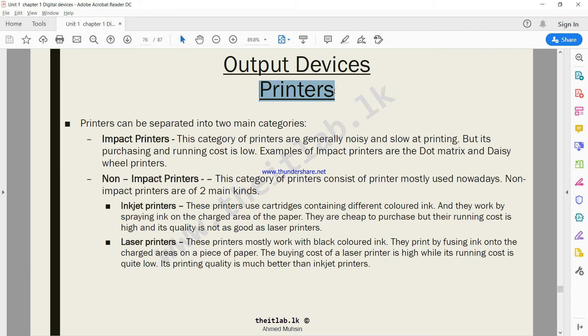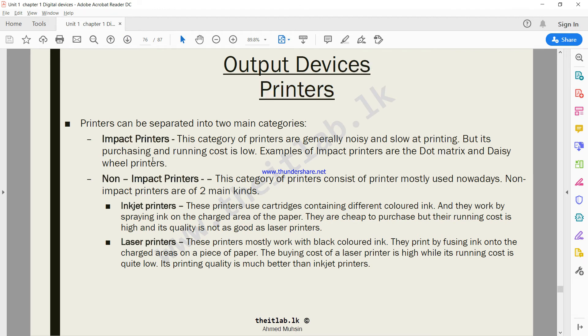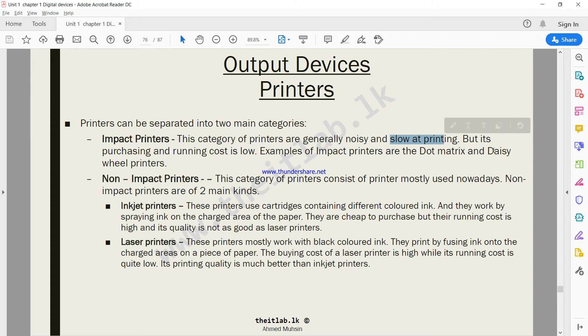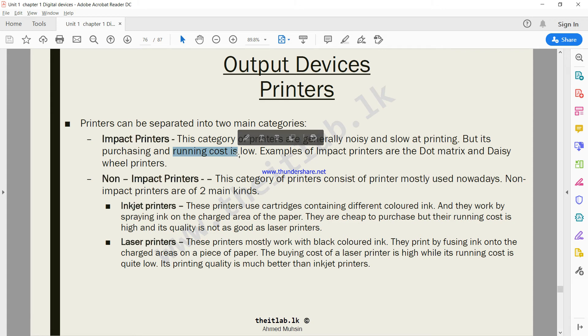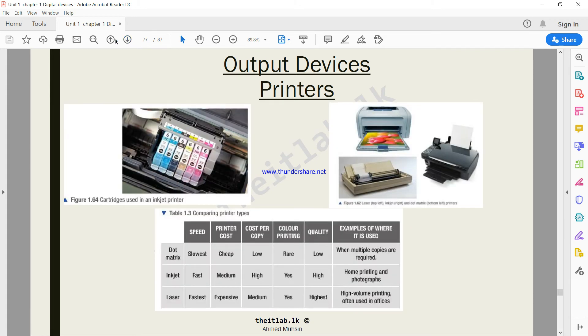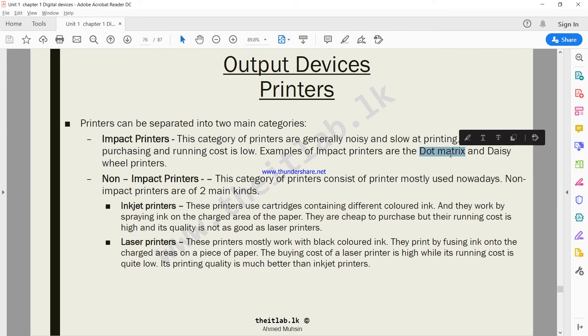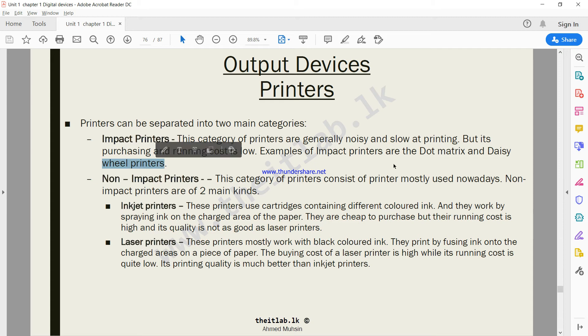We also have printers. When it comes to printers there are mainly two categories: one is impact printers and the other is non-impact printers. When we talk about impact printers, we need to remember they are generally noisy and extremely slow at printing. The advantage of impact printers is their purchasing and running cost is extremely low. If you look at impact printers, we have two examples: one is dot matrix and the other is daisy wheel.